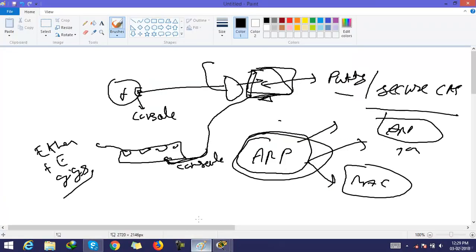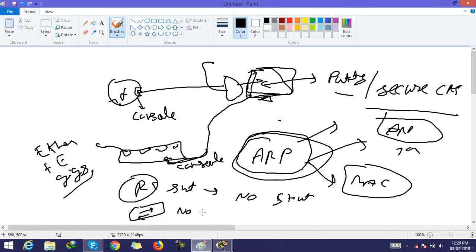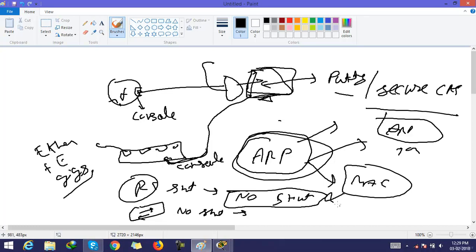As you know, by default all interfaces of a router are shut down, so we need to give the 'no shutdown' command. But in the case of a switch, all ports are by default 'no shutdown', so there is no need to give this command — all ports are no-shut by default.